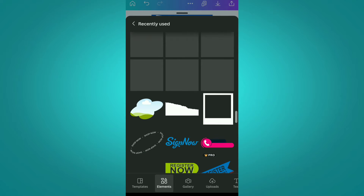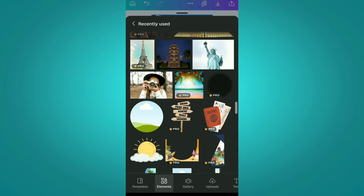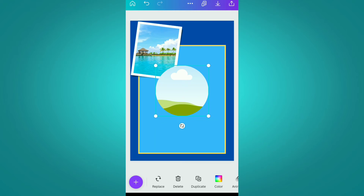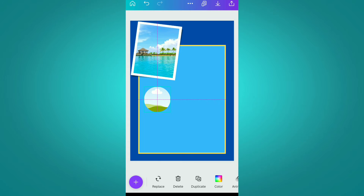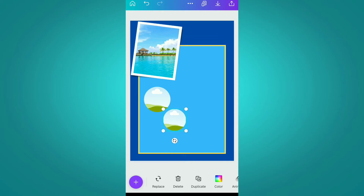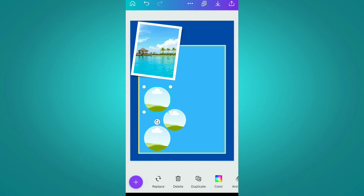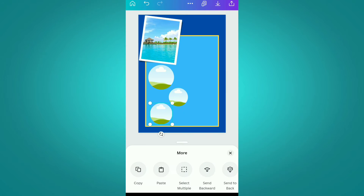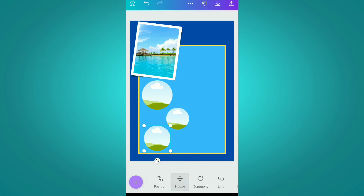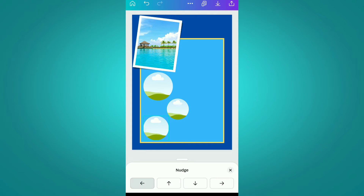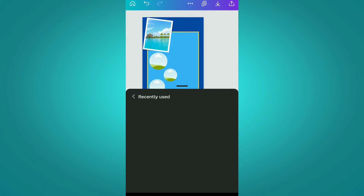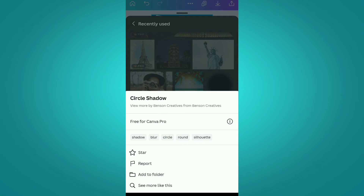After this, we are going to add some more elements. First of all we are using this circle frame, and we are going to use three duplications of it here. So we are simply duplicating it and adding some size variations in these circles.